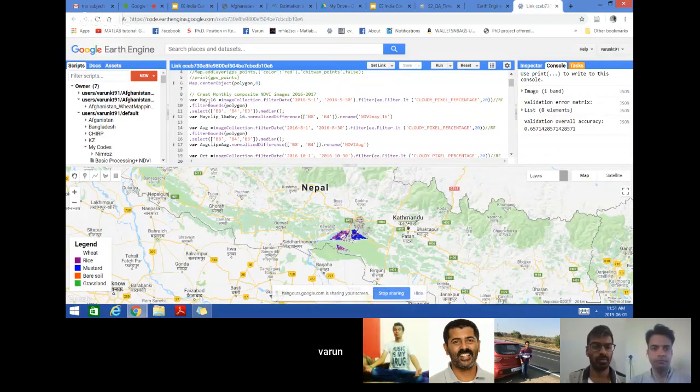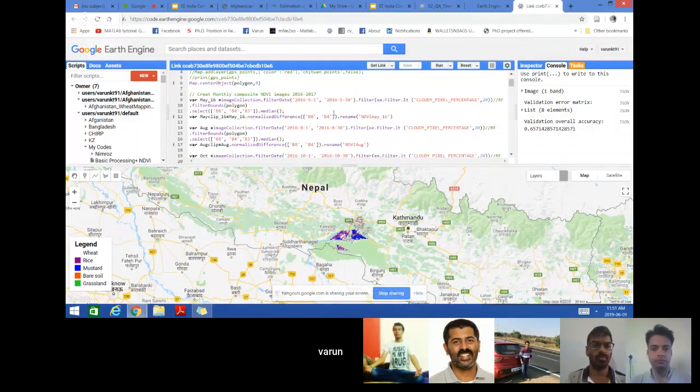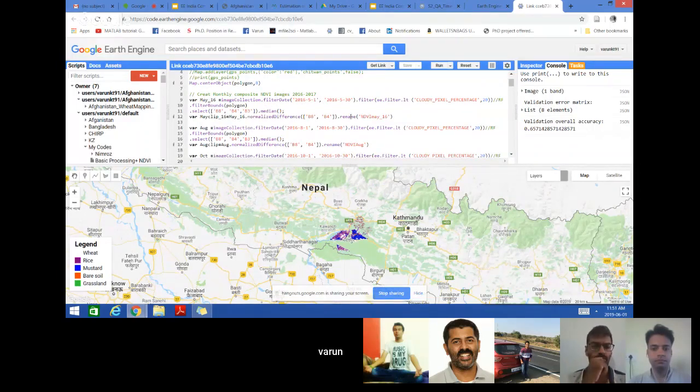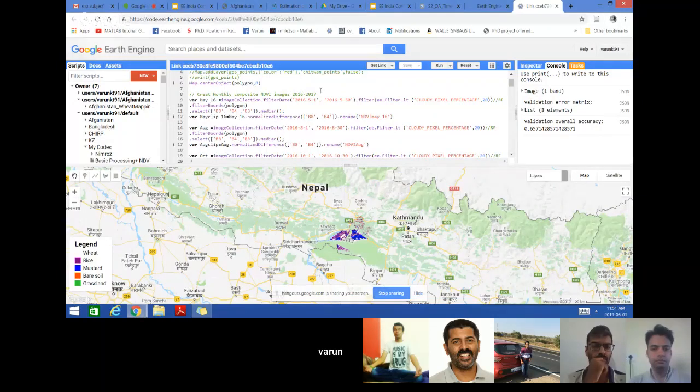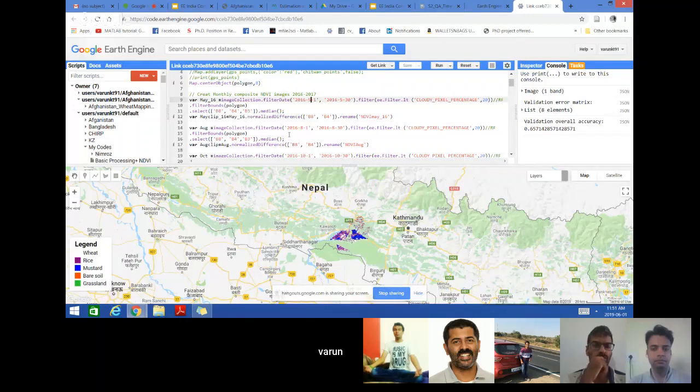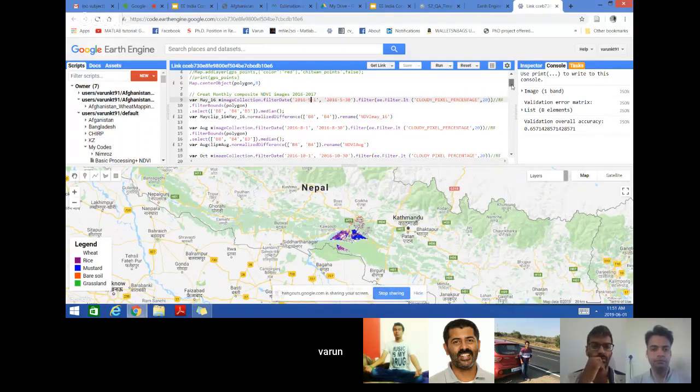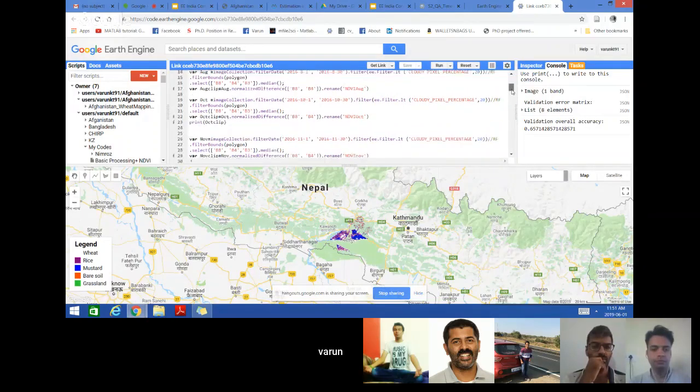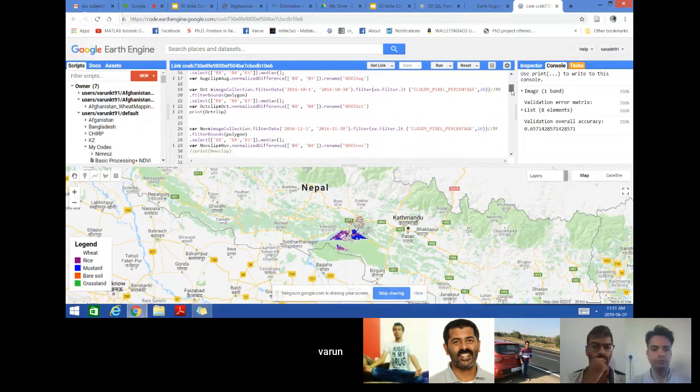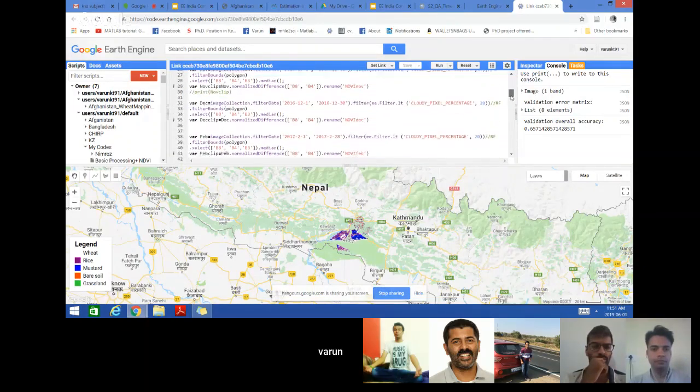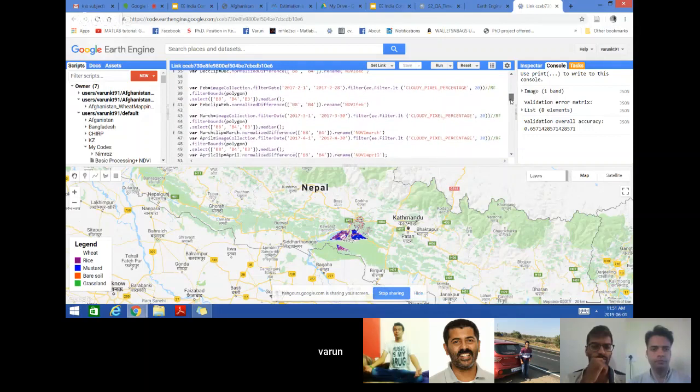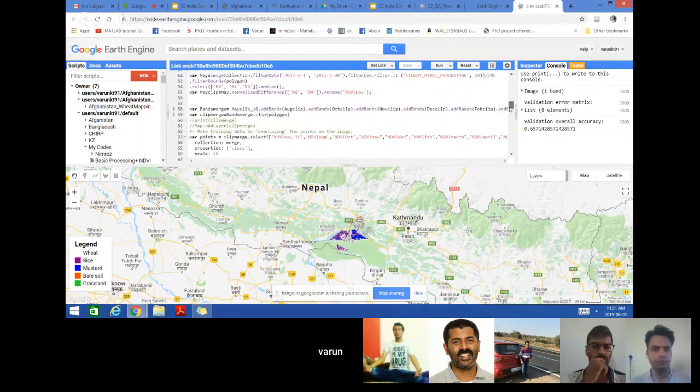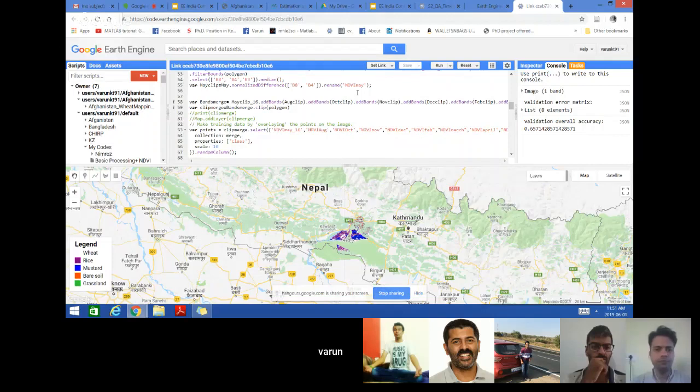This is from May 2016 and I am calculating NDVI for that particular month. Similarly we have for May, then August because in June we don't have data, then October, and whatever months where we have data with less than 20 percent cloud coverage I have calculated NDVI. And then finally merge all the NDVI bands in the single collection and then classifying the data.